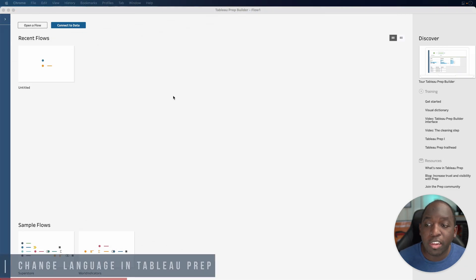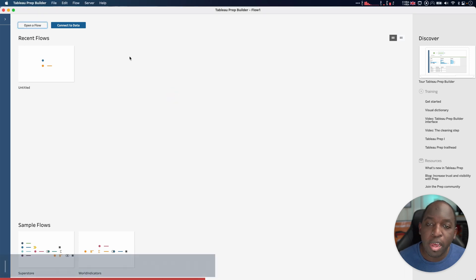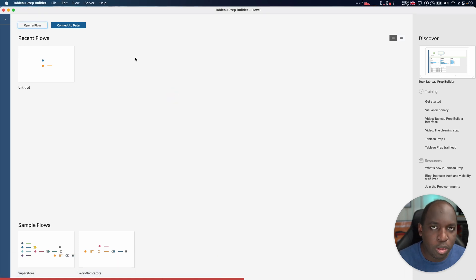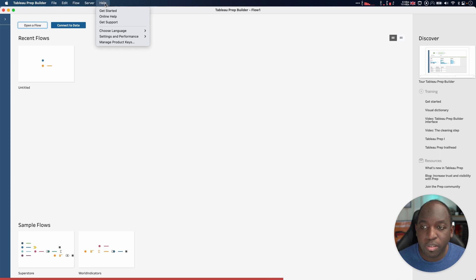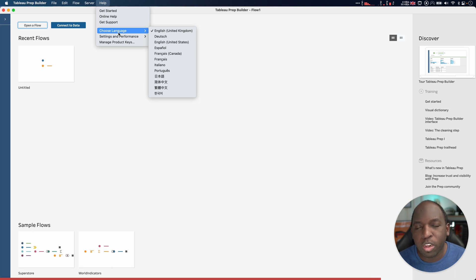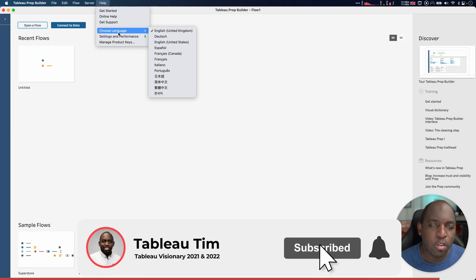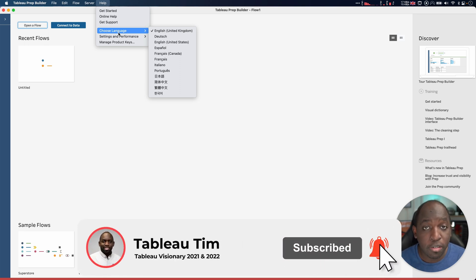The very last place is Tableau Prep. Here, it's very similar to Tableau Desktop. Make sure the product's selected. Don't do this while you've got something open. Go up to the top, select Help, and you'll see a Choose Language option. Select the language you want, and it will close Tableau and open it again with that language loaded as the default.